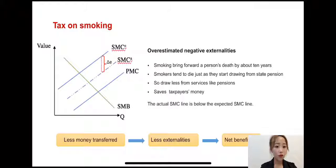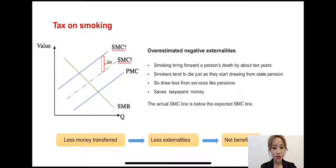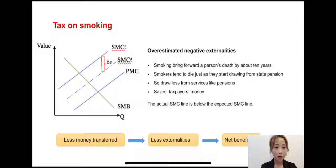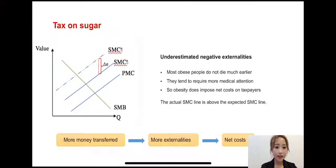This is at least partially offset by the fact that they tend to die earlier. Since lifelong smoking will bring forward a person's death by about 10 years, smokers tend to die just as they would start drawing from state pensions, which saves taxpayers money. As the graph shows, the actual social marginal cost line is below the expected line, meaning policy makers tend to overstate the economic cost of smoking.